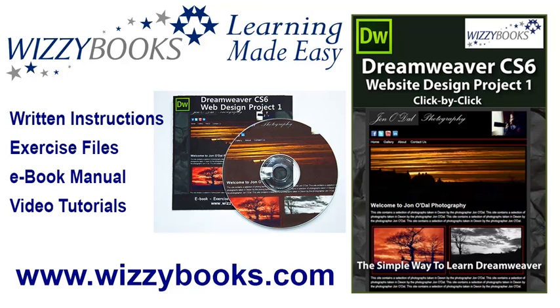You can also get the complete series manual in printed or ebook format along with the high definition video tutorials from wizzybooks.com.